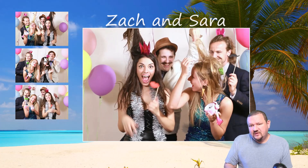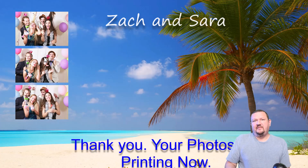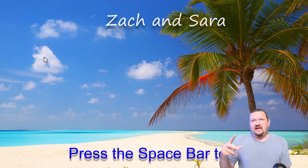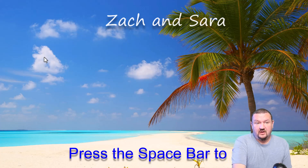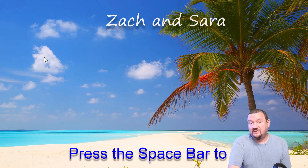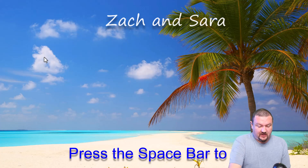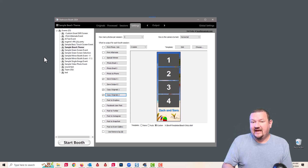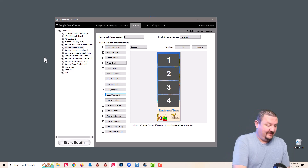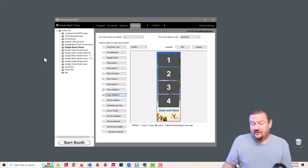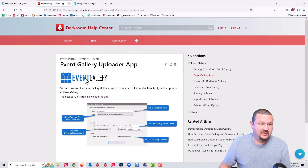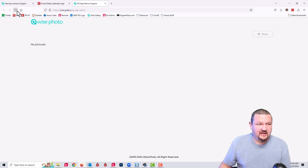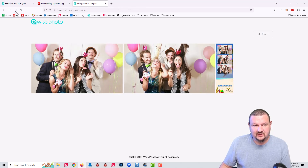For booth users, in this situation we're doing all three through Event Gallery, but if you want to use the API key and then just use the Event Gallery app to do the GIFs, you can do that as well. But the main thing is — I want to show you can do this from any app, as long as you can save an image to a folder, it'll automatically upload.